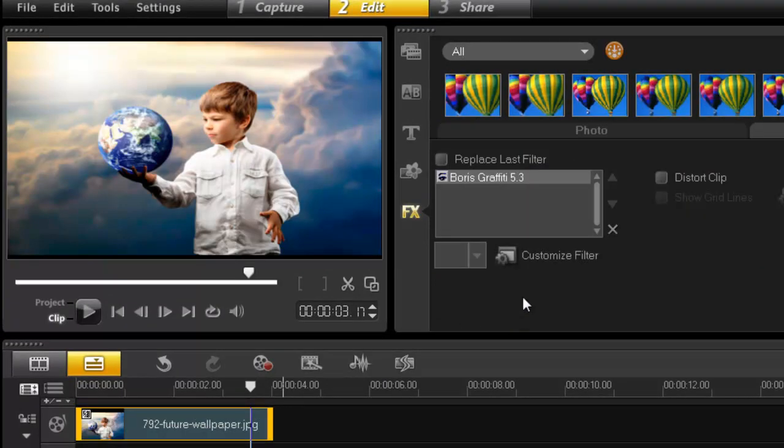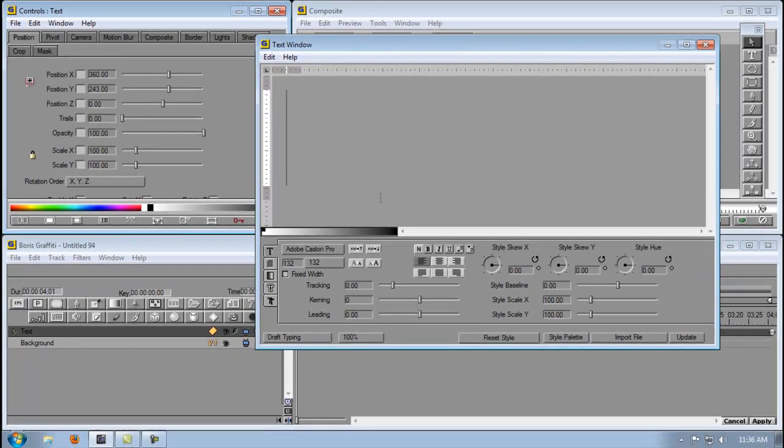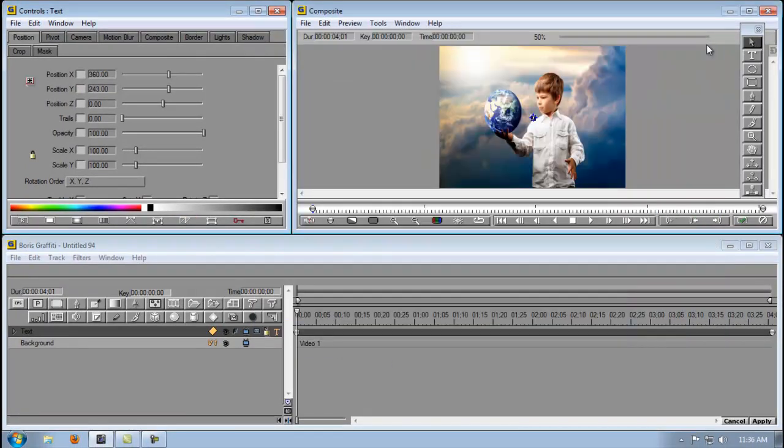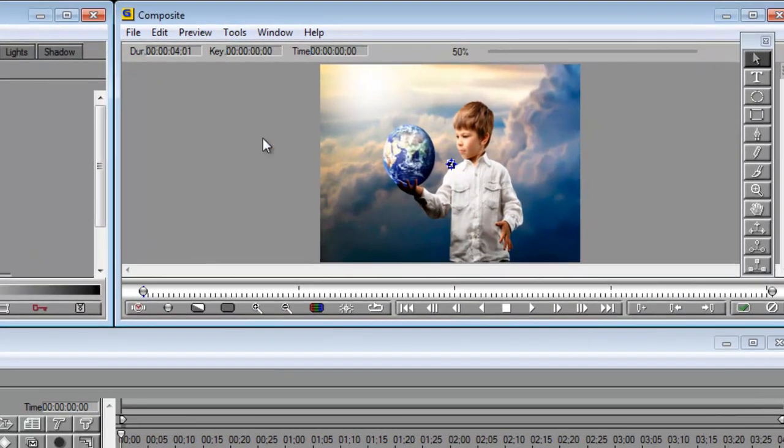Today we're going to work with the main interface and we'll get rid of the text box. This window here is your composite window or your preview window. This is how we can see your effect.